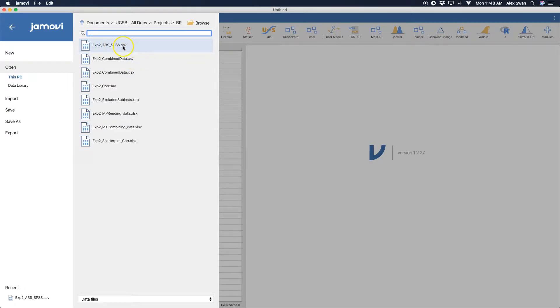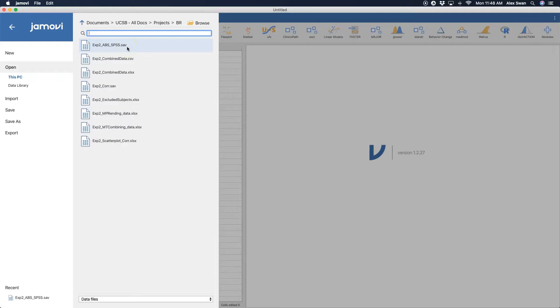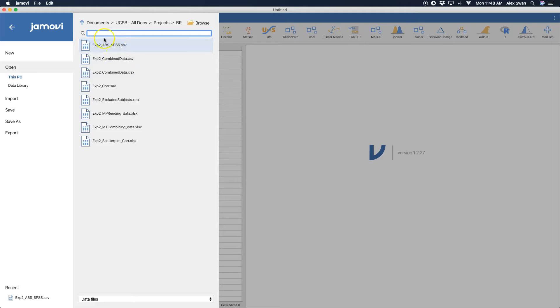And then you could also open up a .sav file. And the reason this is important is because the .sav file is the proprietary file type for SPSS.